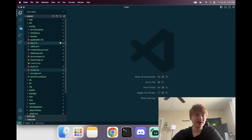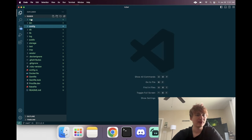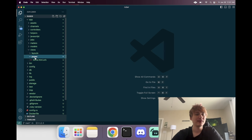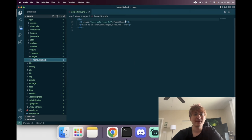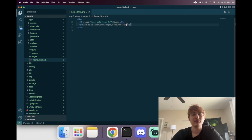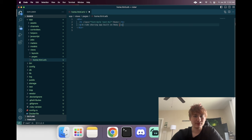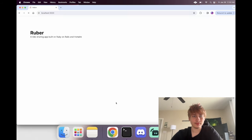To edit that page, we go into `app/views/pages/home`. I'm going to edit this text to say the name of our app — 'Ruber' — and add a description: 'A ride sharing app built with Ruby on Rails and Hotwire.'